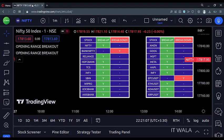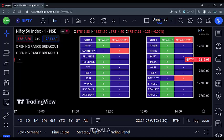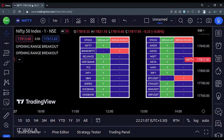Now comes the fun part. You can add the indicator more than once and choose different stocks in the different indicators. So now I have two separate tables with 20 different stocks, and adjusting the table position helps us to see the tables side by side.